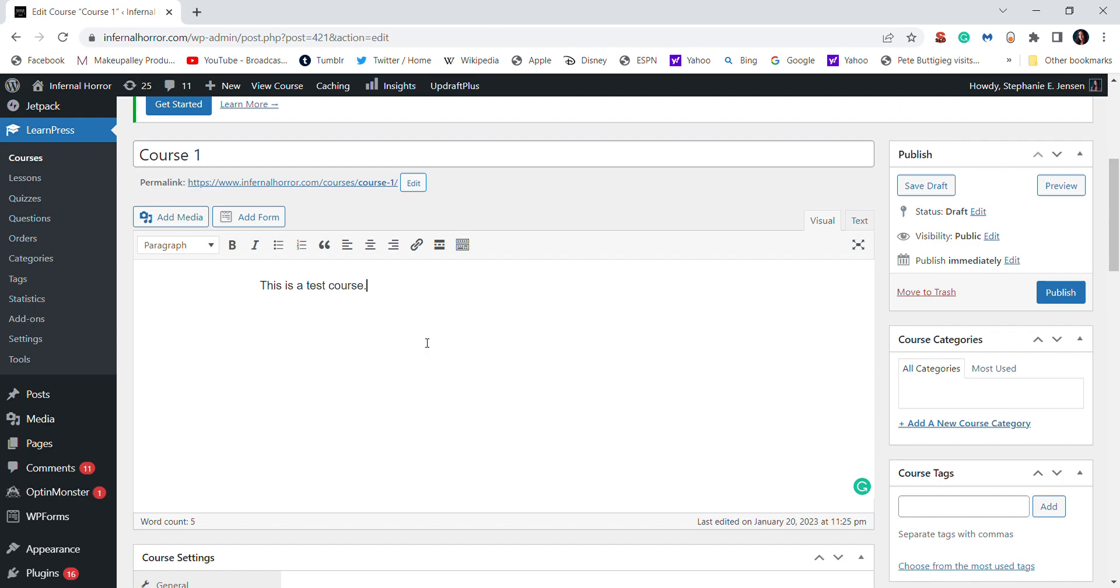I'm not using the Gutenberg editor. If you are, then you can easily embed YouTube videos. But on the normal backend for WordPress, you can just put in your YouTube URL if you are using any videos or a video from Vimeo to add video to your course.